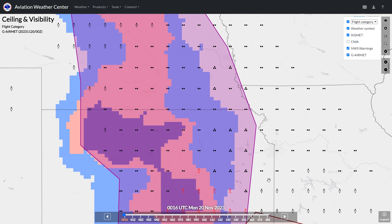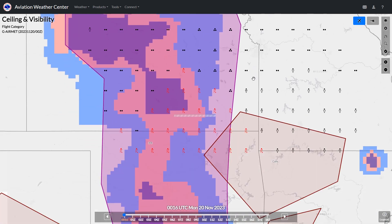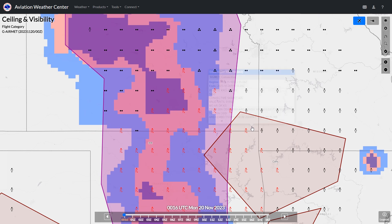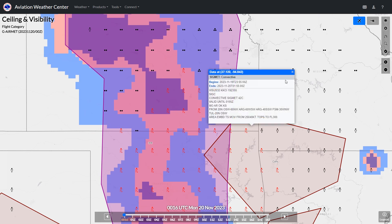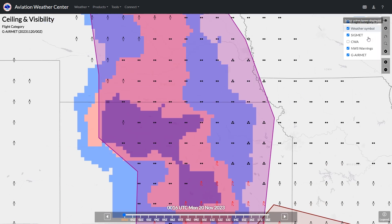We could toggle SIGMETs — one of which is at the very bottom of the screen. This one is a convective SIGMET, and you can see the forecast symbols are showing thunderstorms on the western half of the area. We could toggle the graphical AIRMET; this one is for IFR conditions.